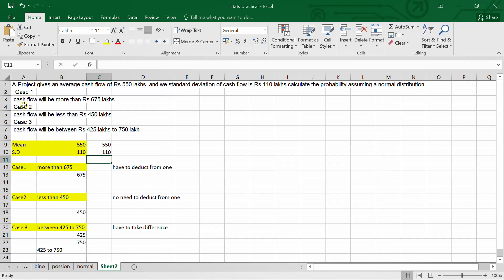Case 1: Calculate the probability when cash flow is more than 675. Case 2: Estimate the probability when cash flow is less than 450. Case 3: Estimate the probability when cash flow is between 425 and 750.